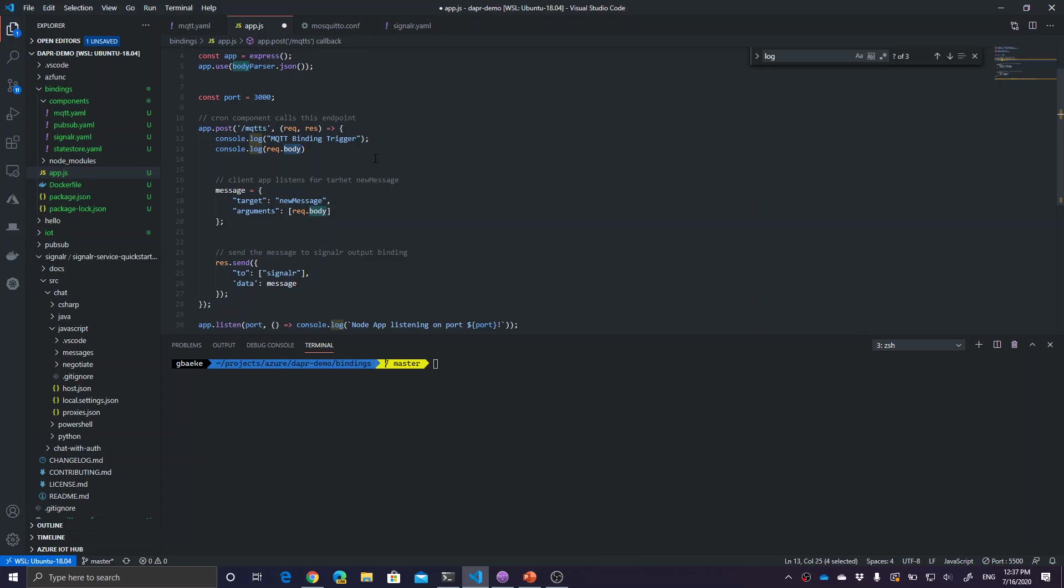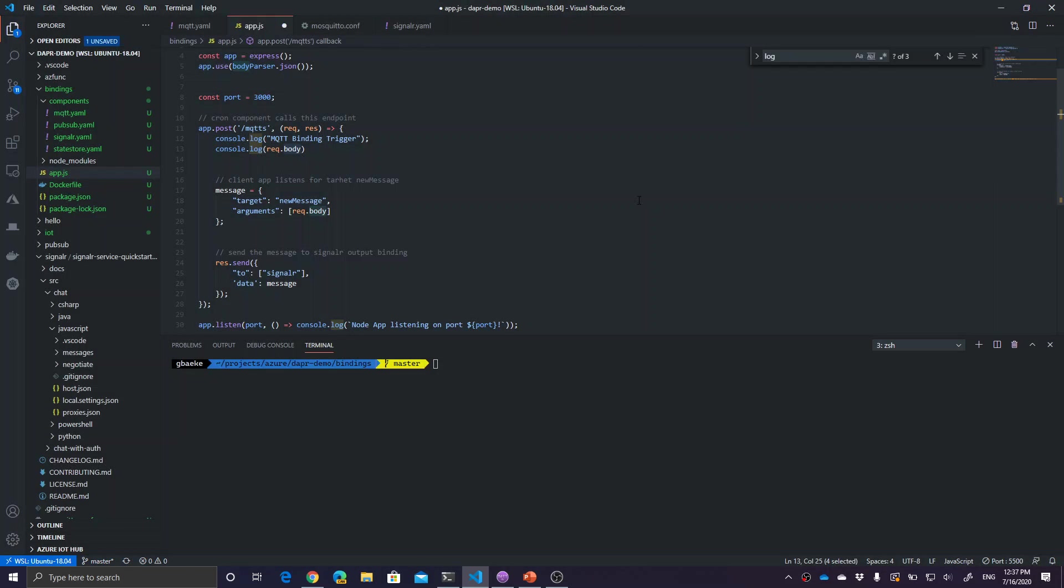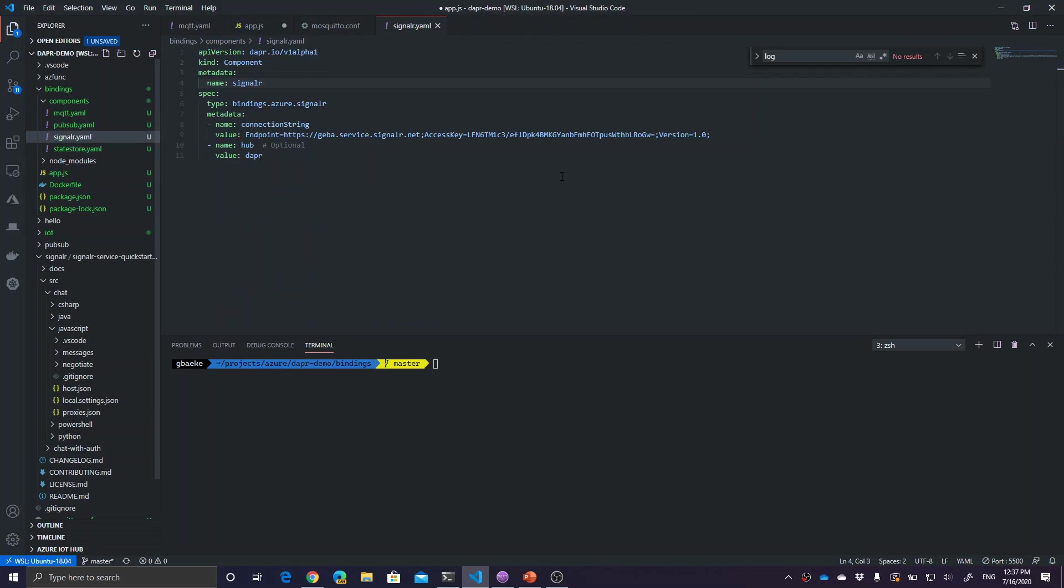What do we want to do with it? We just want to send that request body unaltered to our SignalR server in the cloud. How do we actually do that? You need to have a SignalR component first because Dapper needs to know how to connect to SignalR.